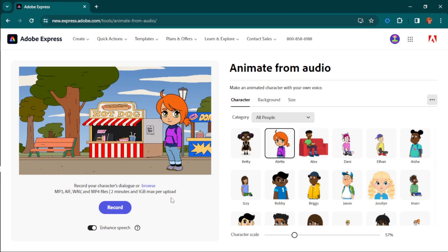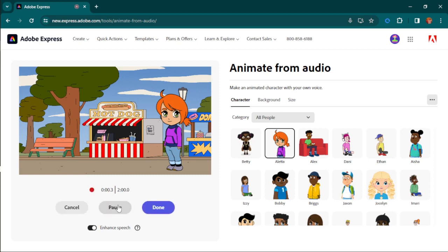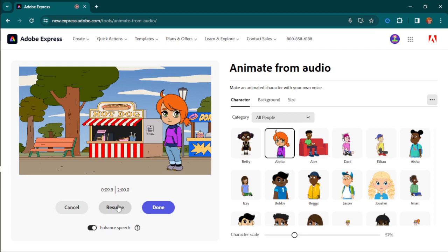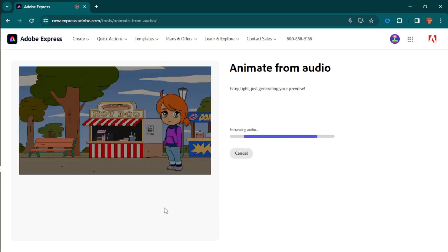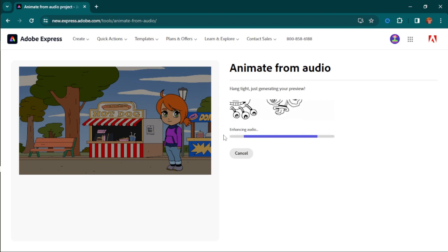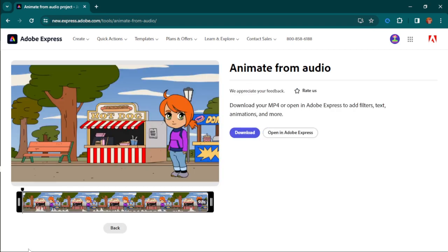The maximum upload is a two-minute file of one gigabyte. For example, I want to do my own voice recording. I'm going to speak right now — wait for the countdown. 'Hello guys, welcome to my channel and I hope you are enjoying this video on how you can also create your own animating character.' Once I'm done talking I hit Done. It then enhances the audio, getting rid of background noise to ensure good audio quality. You can hit download to download directly, or click to open in Adobe Express.